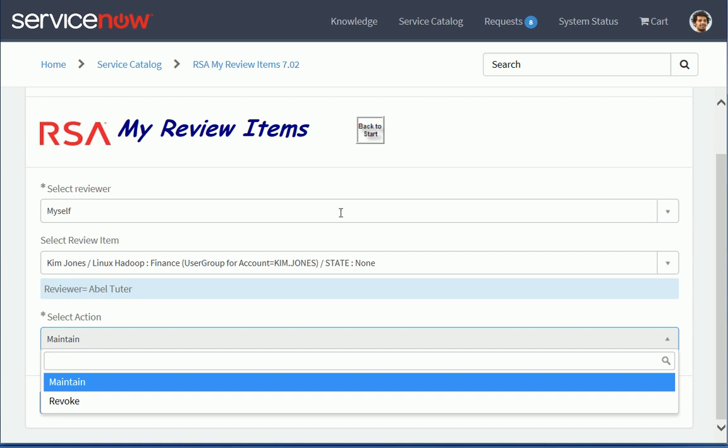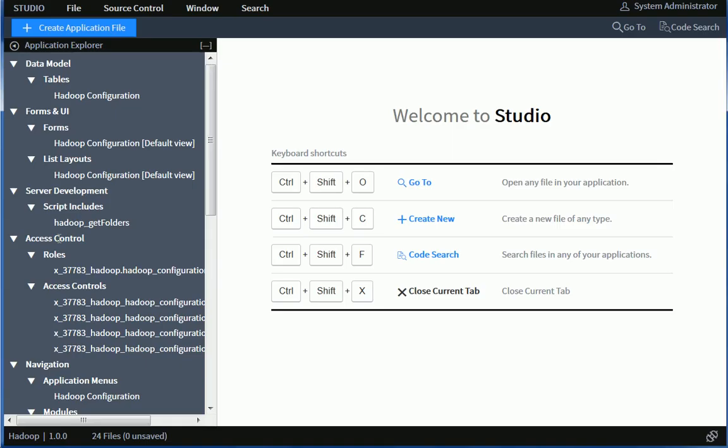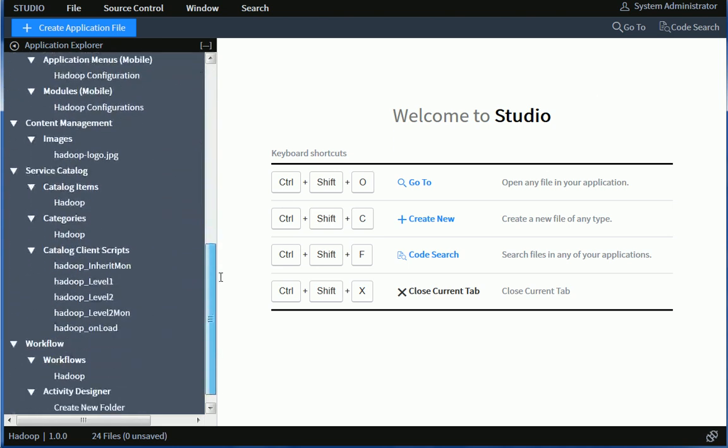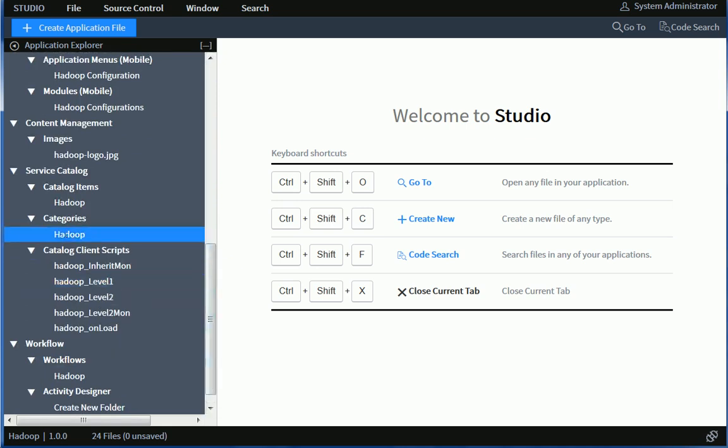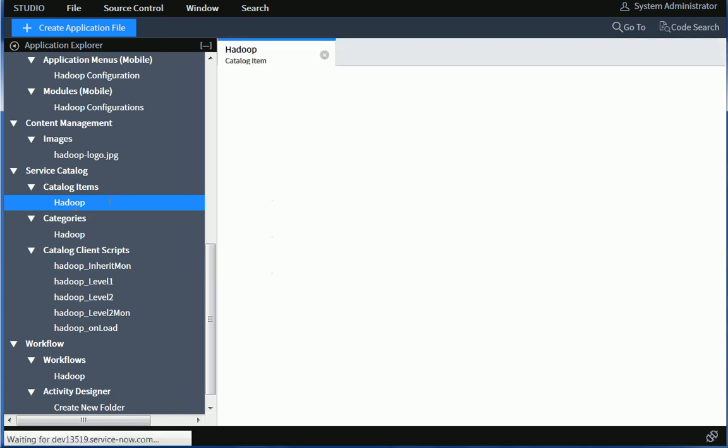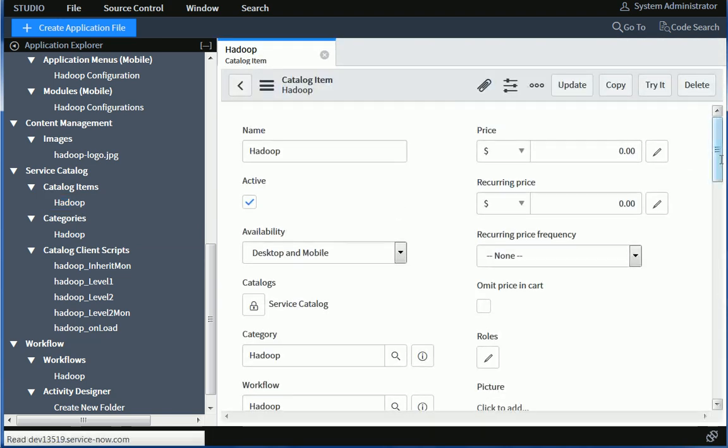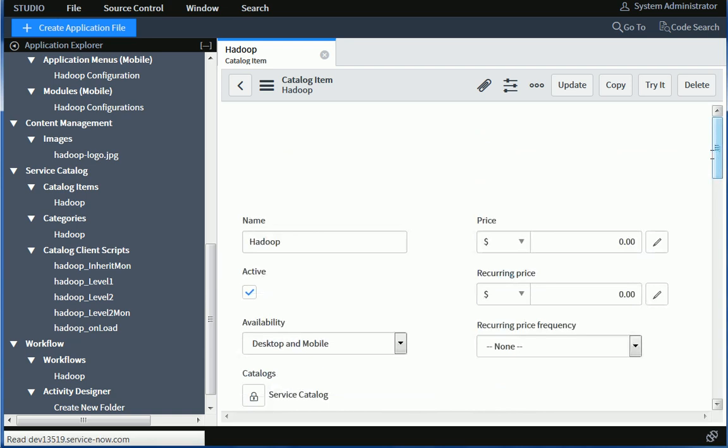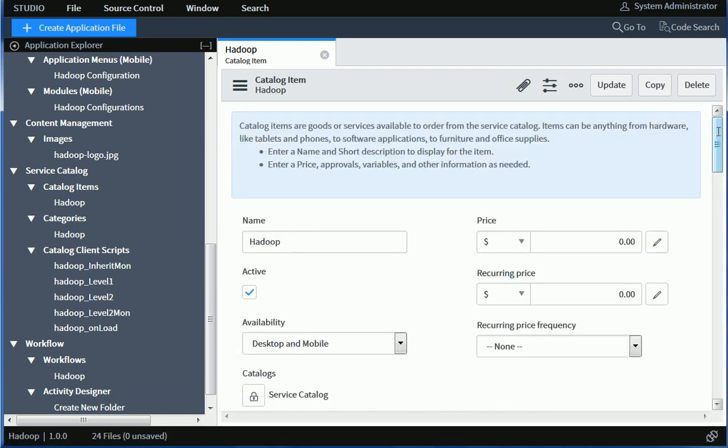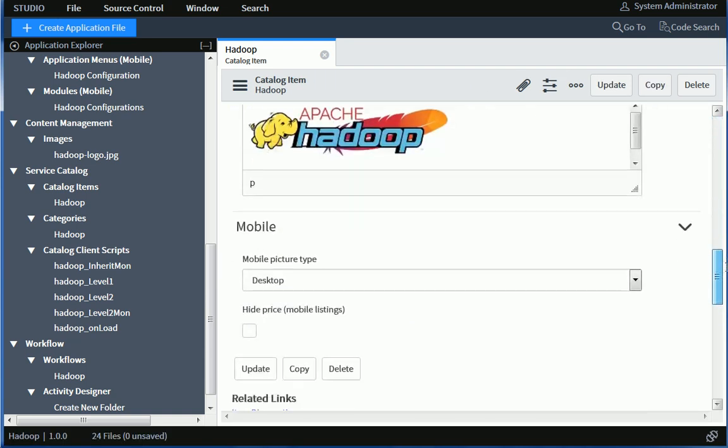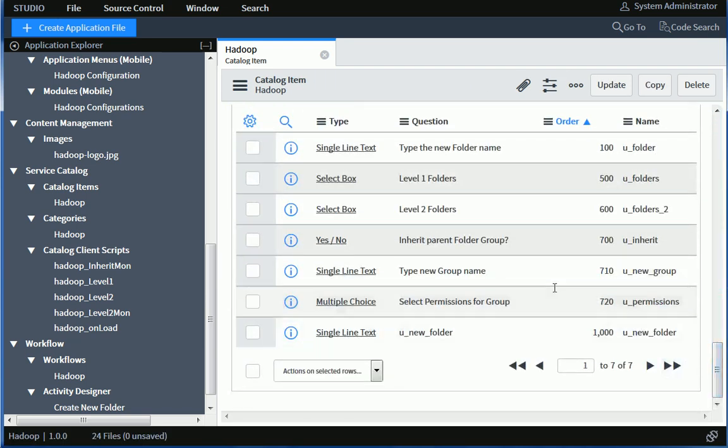So that concludes my demonstration for the integration. We could also take a quick look at the application itself. So it's very similar to previous applications that I've put together. So this is my Hadoop application. And it consists of a few catalog client scripts together with my catalog items. So this is my catalog item for the Hadoop application.